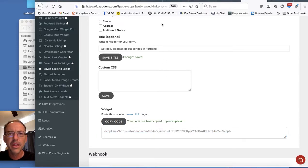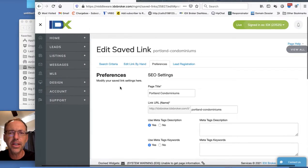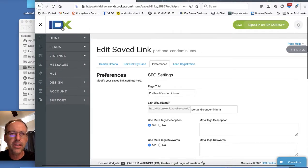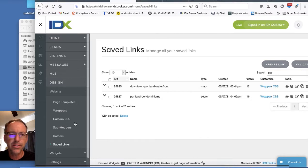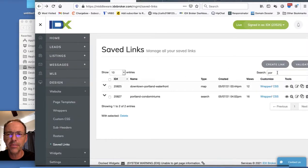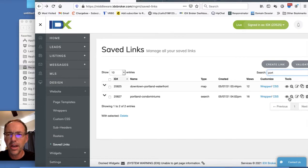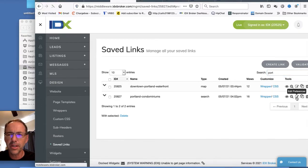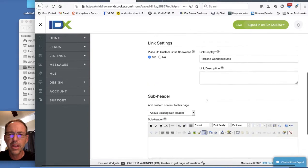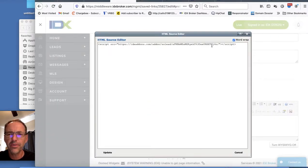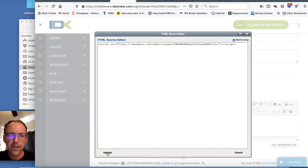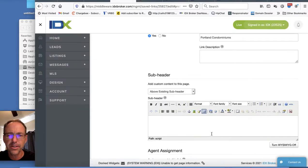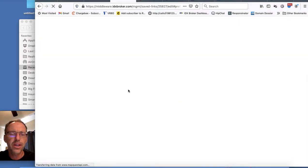Now we go back to the saved links in IDX broker. Let me just show you this one. I came over here in this list. You just come down here under Website, Saved Links. In this case I'm searching for Portland, so I just put PORT here. On this Portland condos one, I'm going to click Edit Preference. We'll scroll down here on the page and in the HTML code I'm just going to copy paste that code that I just copied from IDX add-ons, and then I save the changes.